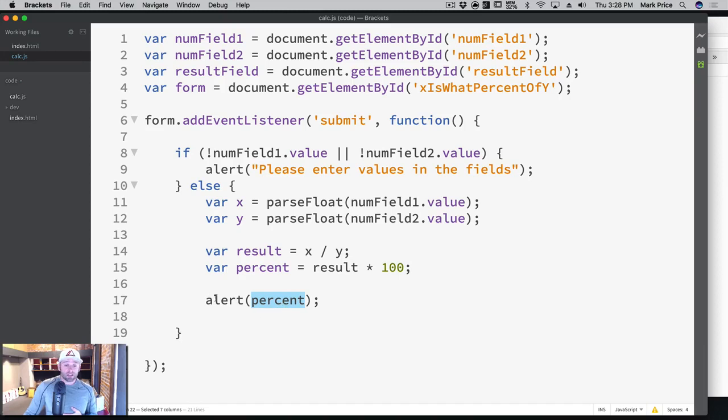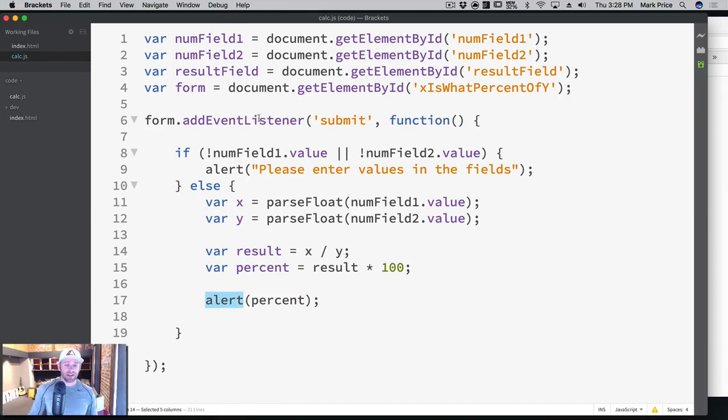That's because alert and console.log will actually turn your numbers into a string for you automatically, which is really cool. It handles all that underneath the hood. You don't ever have to worry about that.